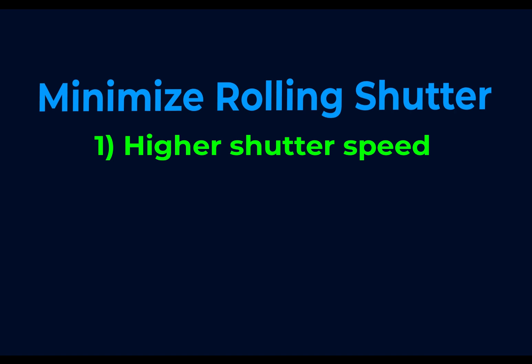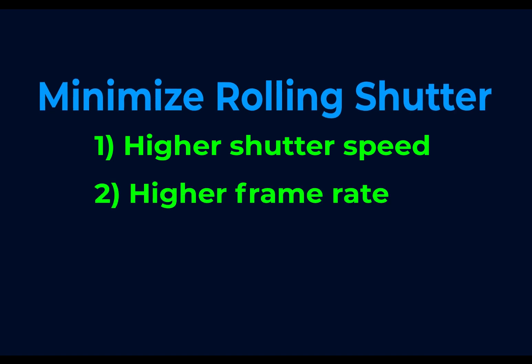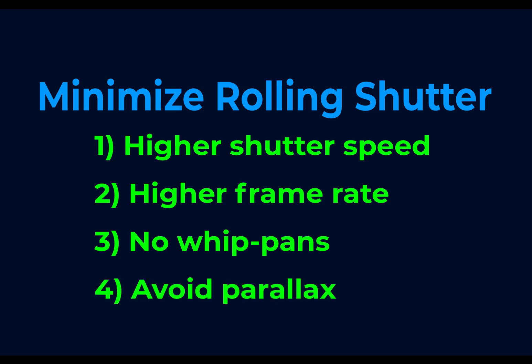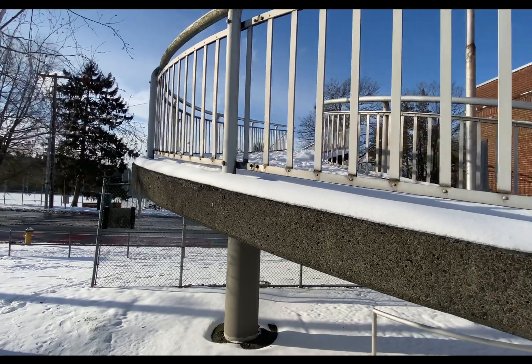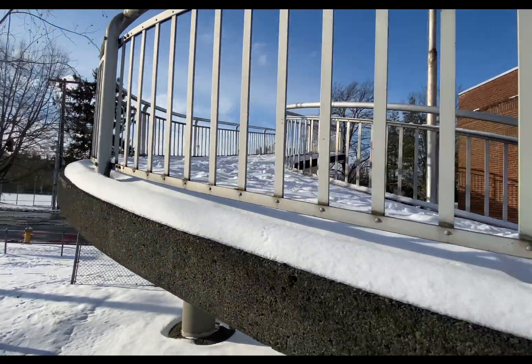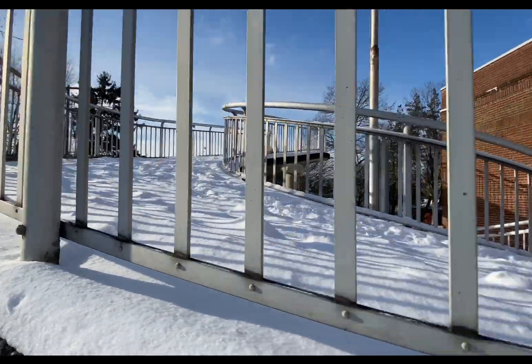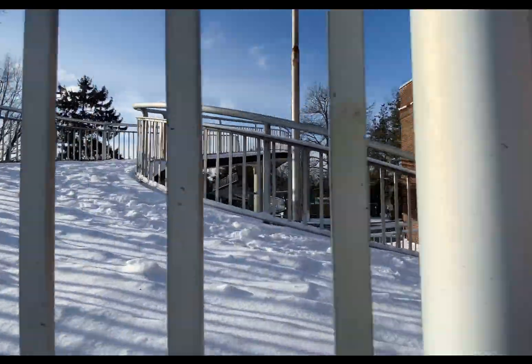Boost your shutter speed. Boost your frame rate. Don't whip-pan the camera. Frame out parallax. Anything behind those diagonals is going to stop Lock and Load from correcting it well.